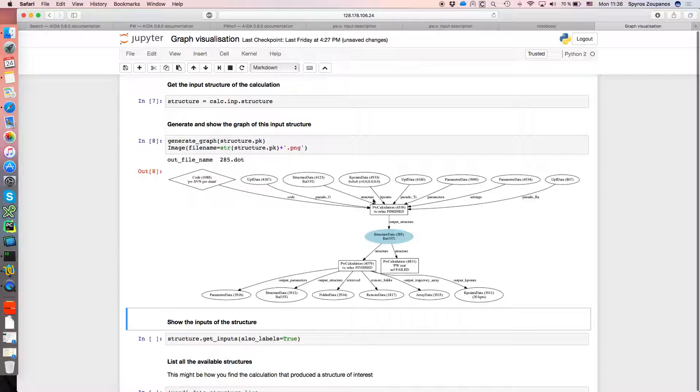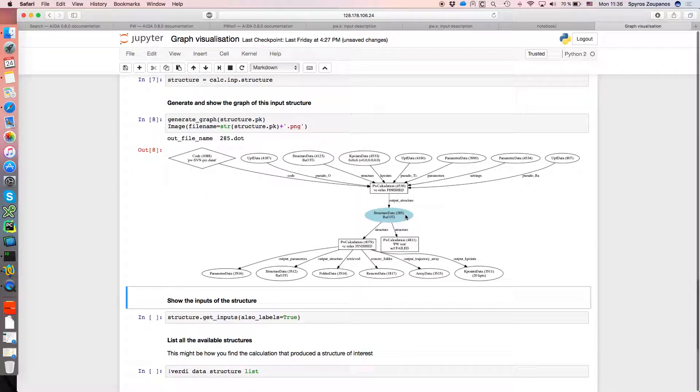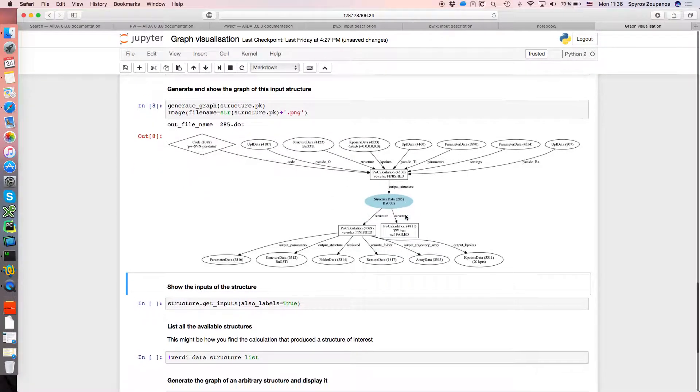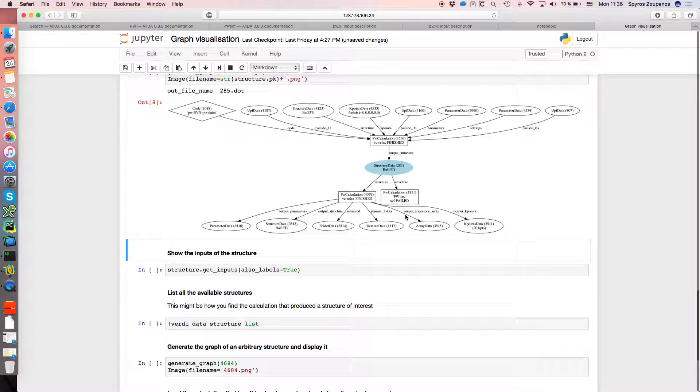But on top of that, it itself was generated by the PW calculation that we saw before. So in this way, we can really build up a view of what AIDA sees was the provenance for that structure.